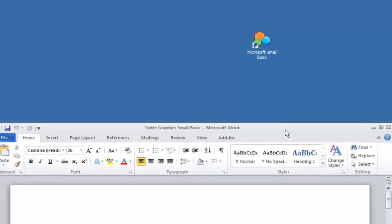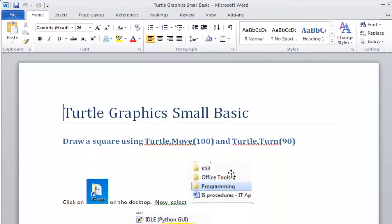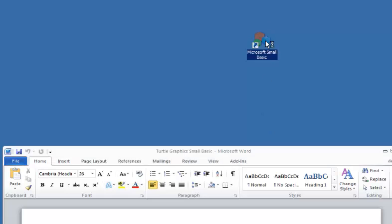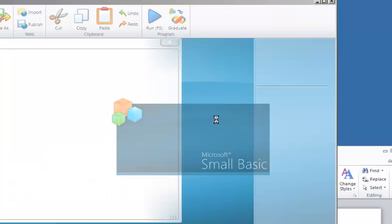This is a tutorial for Microsoft Small Basic for Year 7. We'll work with this document here, which is where to find Small Basic. We open it up by clicking on the icon.